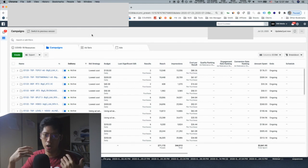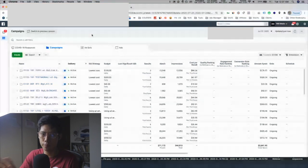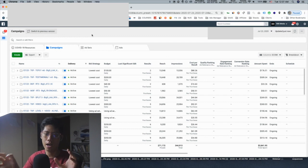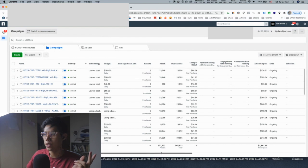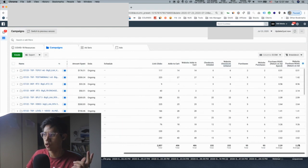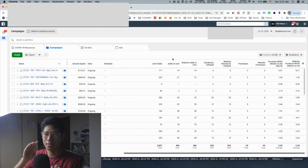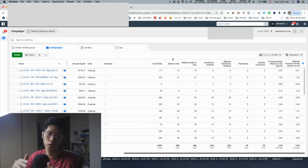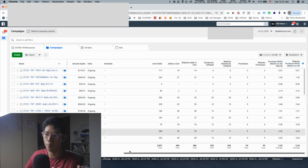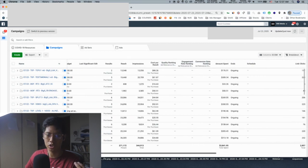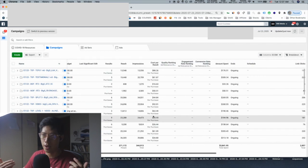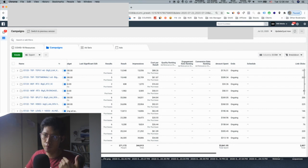There's something I realized called ad account to revenue attribution error. On Facebook or Google, for example, the platform might say the overall ROAS is 2.29, but in reality it's more like 3.5 — there's a discrepancy between ad spend and Shopify revenue. Once you establish this relationship, it gives you 100% confidence to scale aggressively, because you know it's literally like a slot machine: you put money in and money comes back.